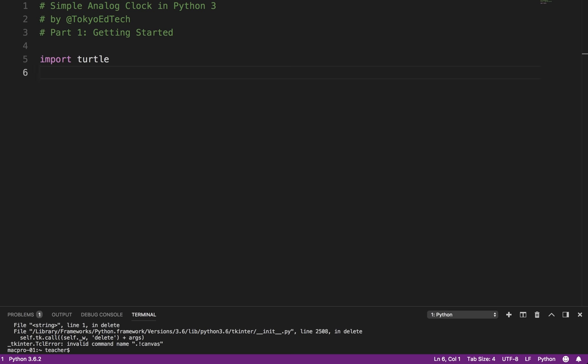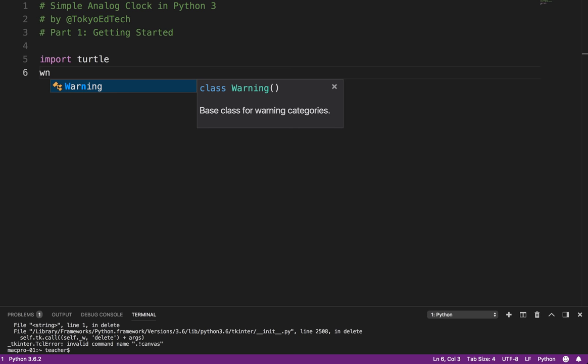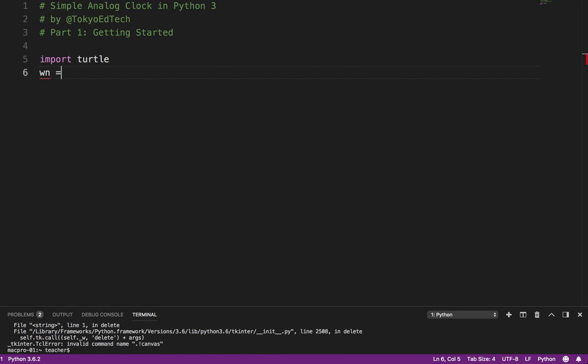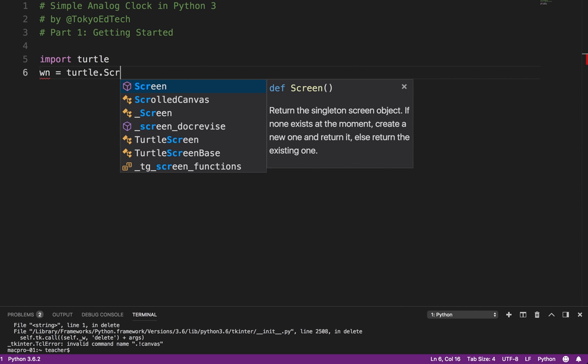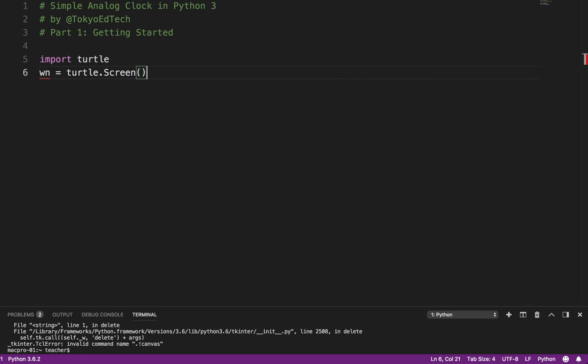The next thing we need to do is set up that little window that you saw. And so what I'm going to do is create a variable called wn. You can call it win. You can call it whatever you want to call it. But I just use wn. It makes it easy. And this is what is called a turtle.screen object.